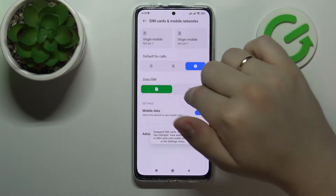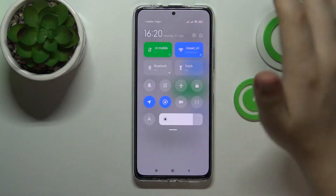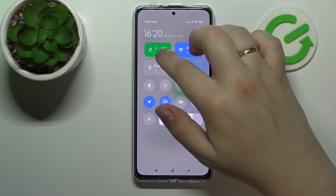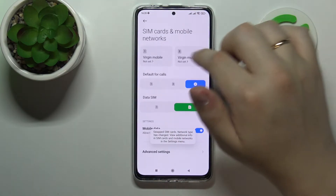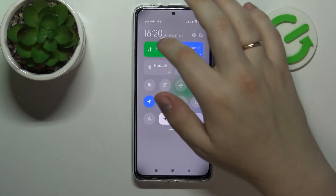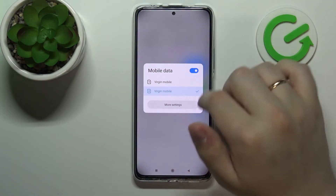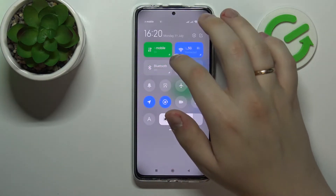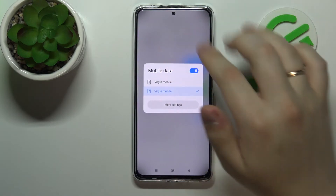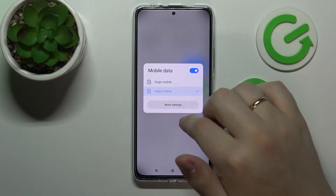You can also switch the data SIM preferences from the Control Center by simply tapping on the mobile network shortcut, or more precisely, tapping on the little arrow at the bottom right corner of the shortcut, and switch between the SIM cards.